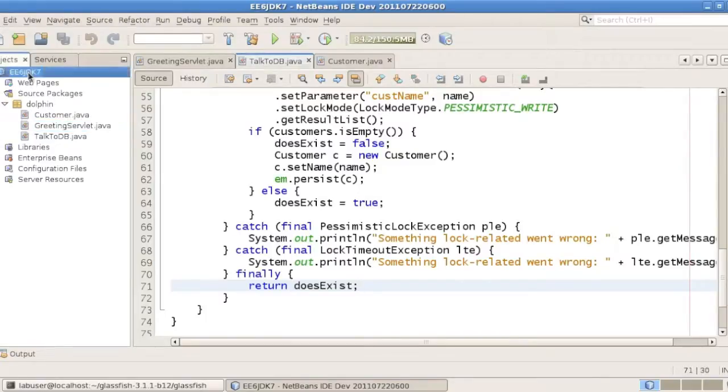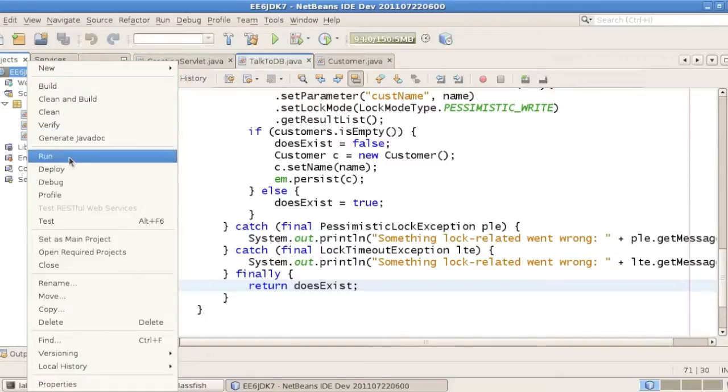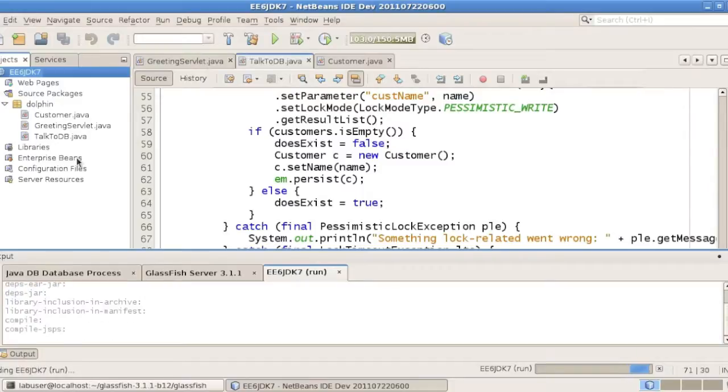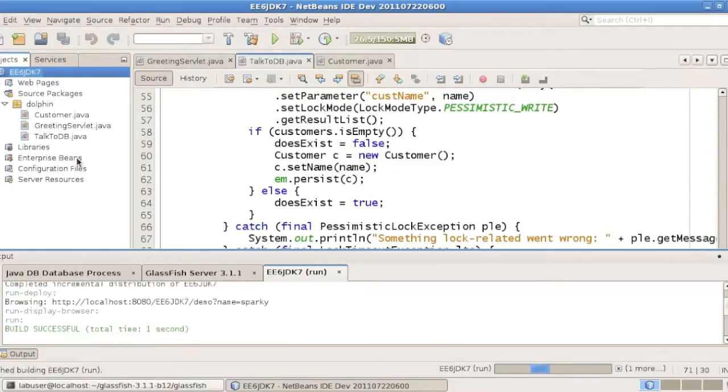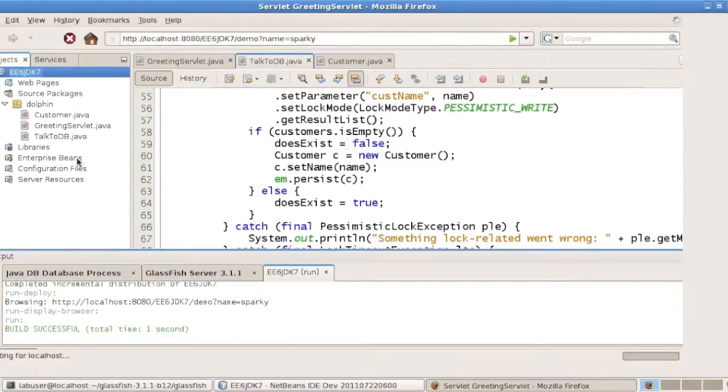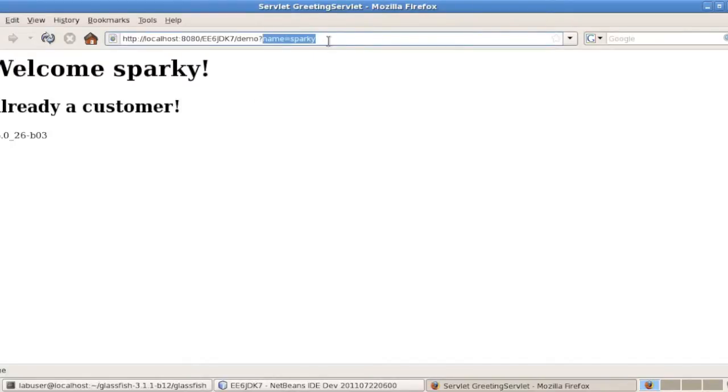Let's run, actually, this application. We're actually running on Java 6, as you'll see in a moment. This will actually compile everything and deploy to GlassServe 3.1.1. And this is the URL which passes the Sparky name in this case.